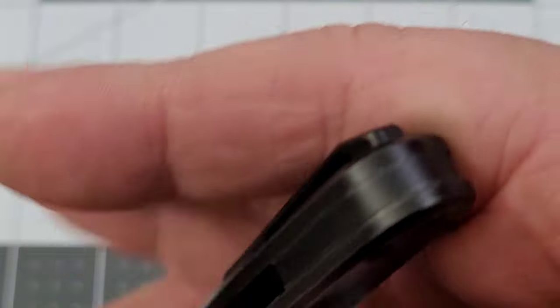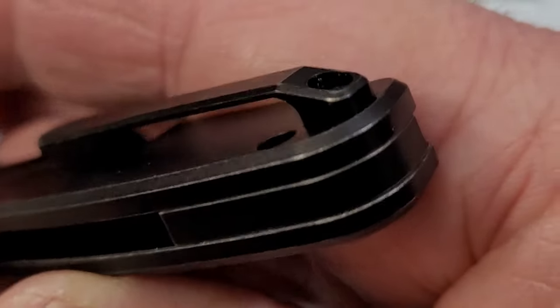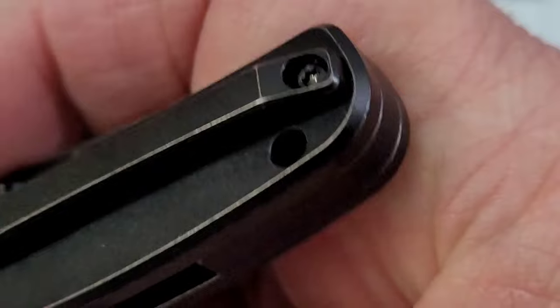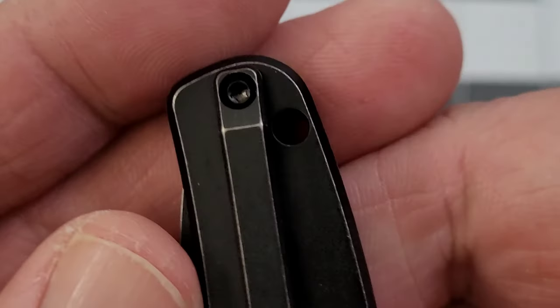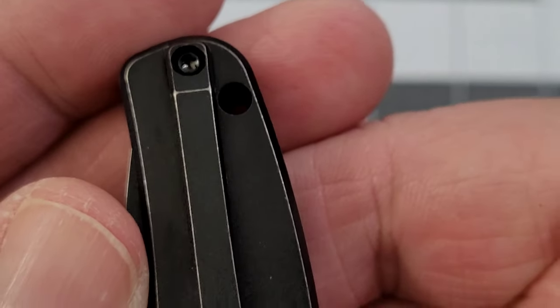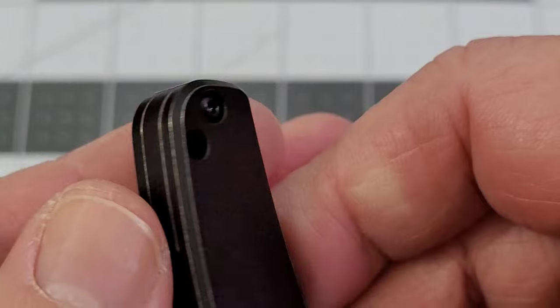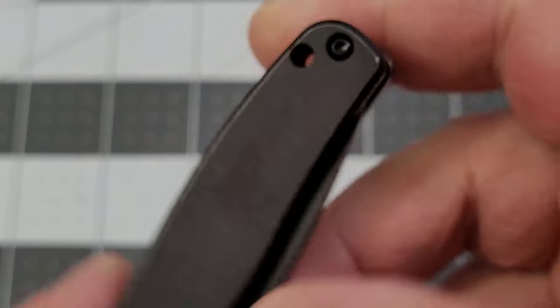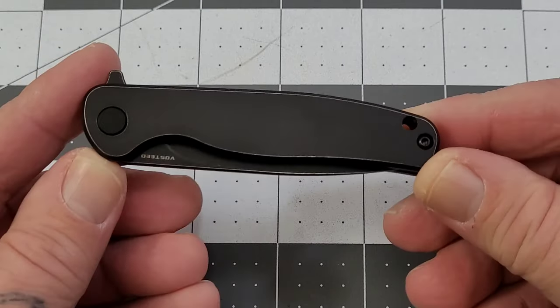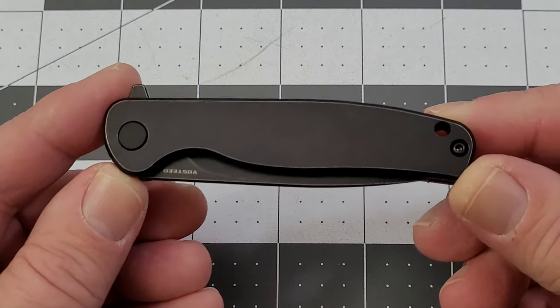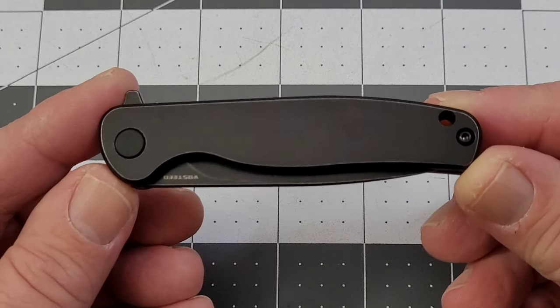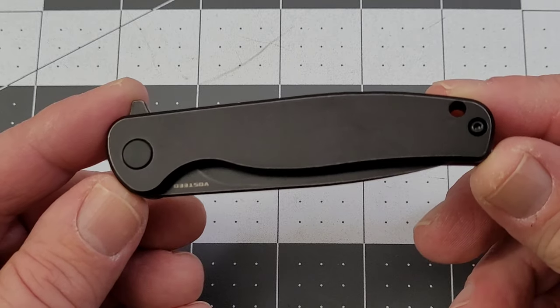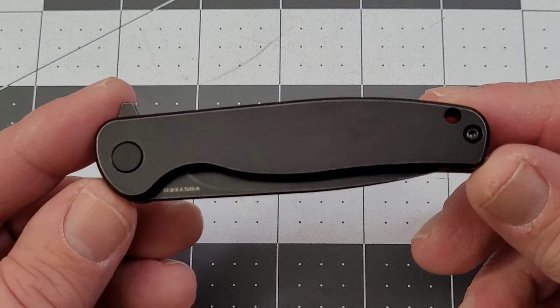But they specify on the website that it's not. It doesn't look like from what I can see - I have not removed the clip. It looks like it can be, but like I said, they specify on the website it is non-reversible. So I'm sorry, my left-handed friends, if that is the case.